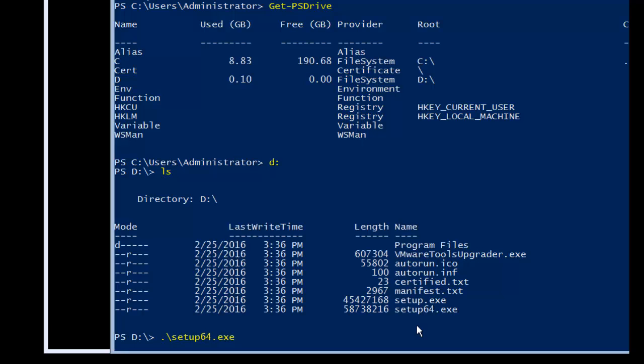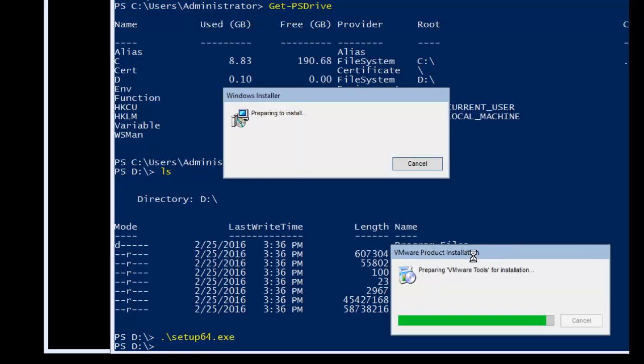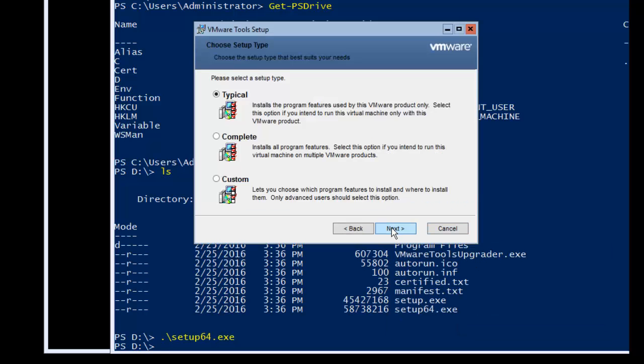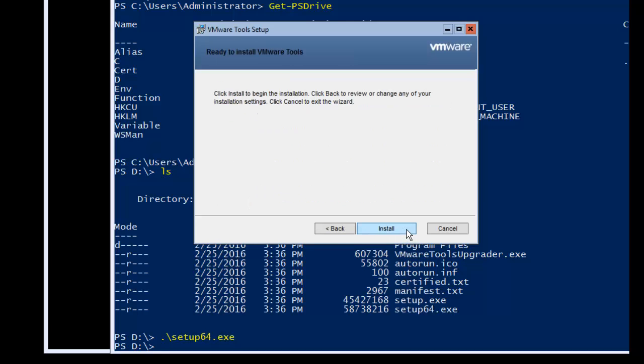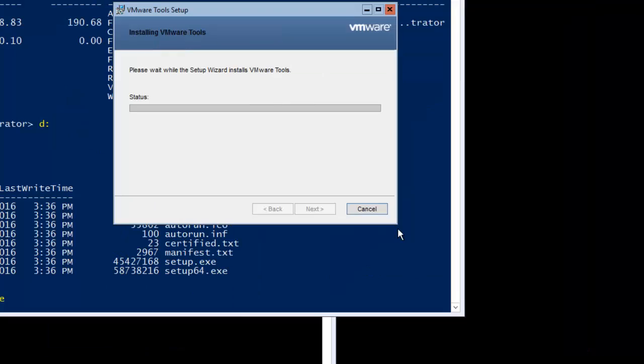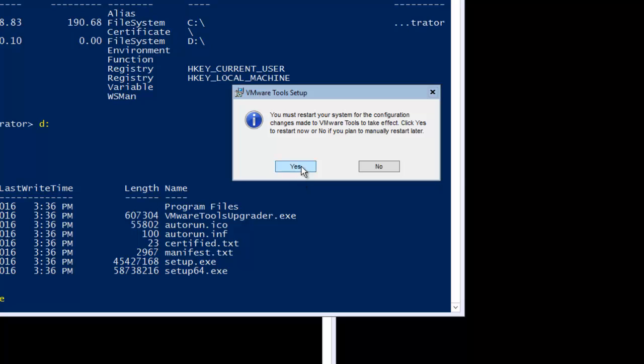Again it will try to launch the installation wizard and you can see it is already launched and we need to just navigate and we will just go next. I always do with complete. You can go for custom as well. It is better to go with complete so that you can install each and every component of VMware tools and drivers which are required to do the better interaction with the virtual machine. So I can click finish here and click yes. So it will reboot. So after the reboot we are going to verify that the installation is completed properly or not.